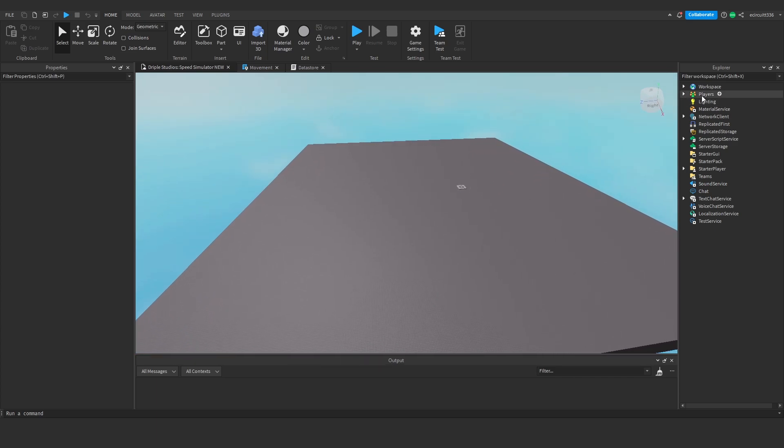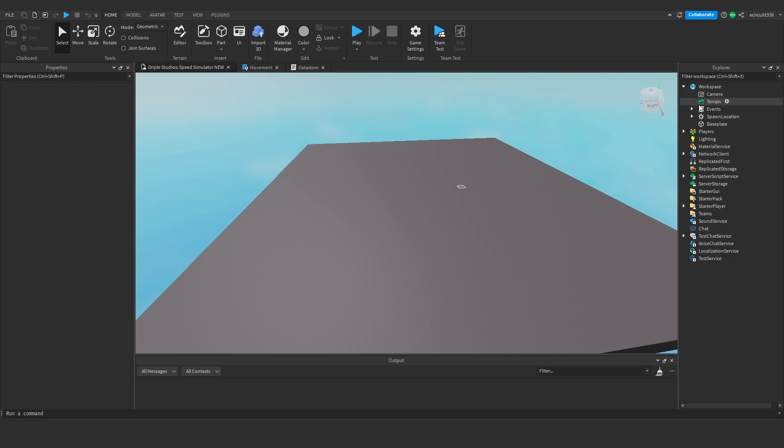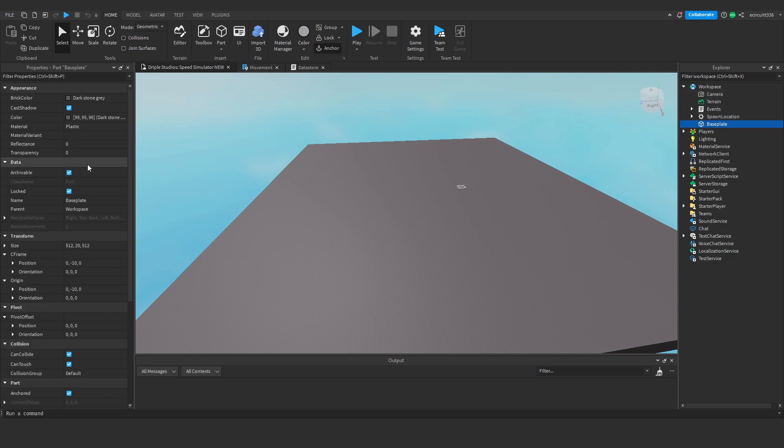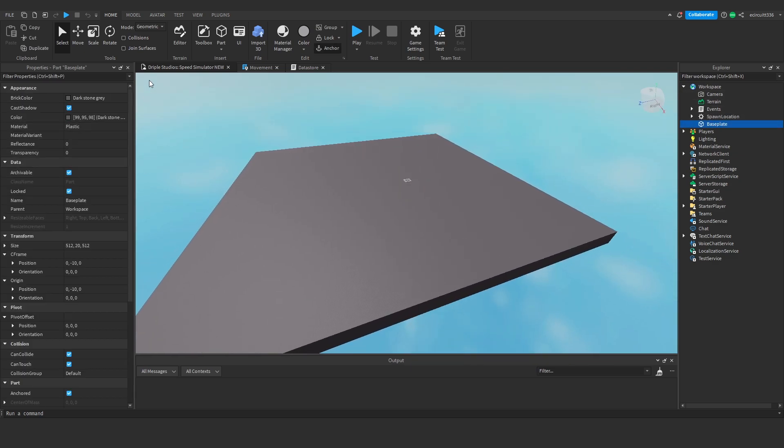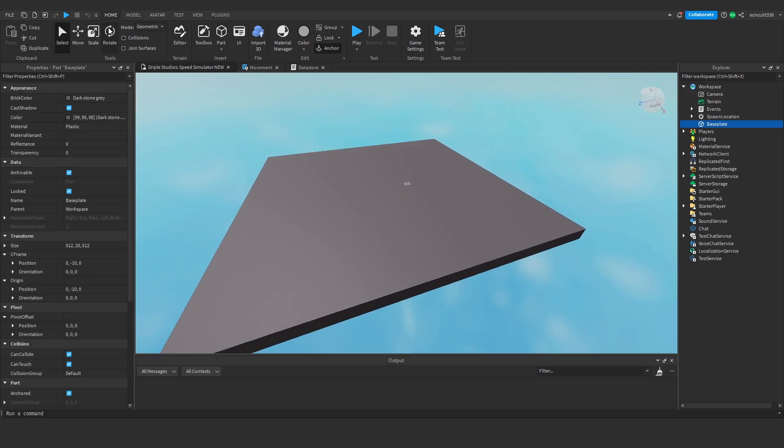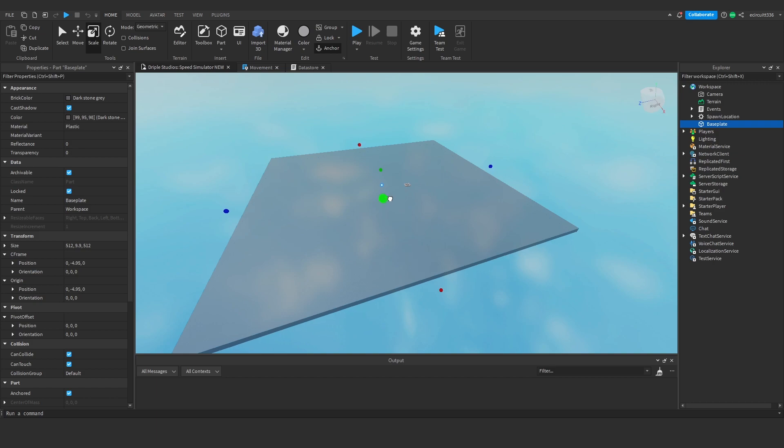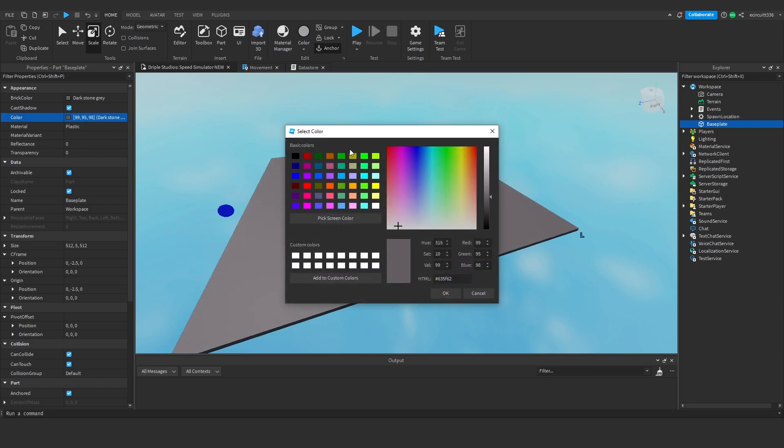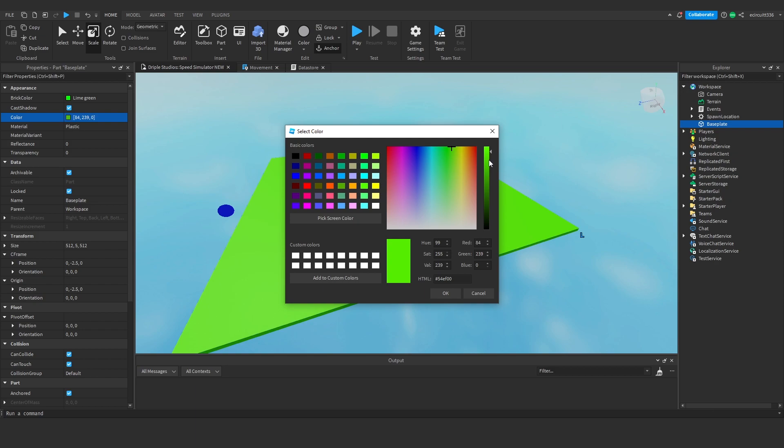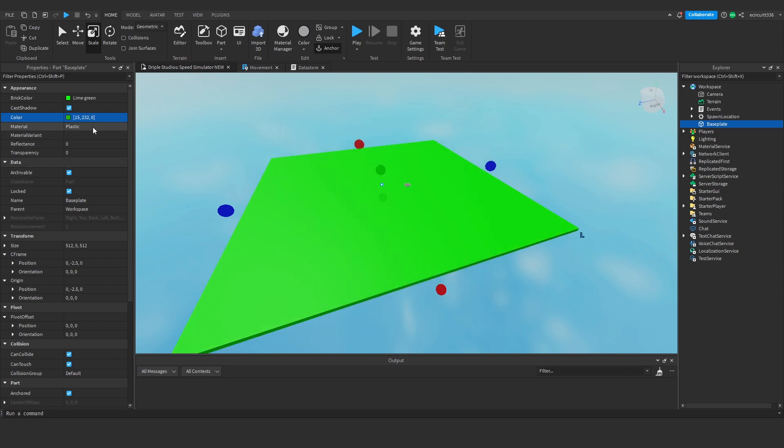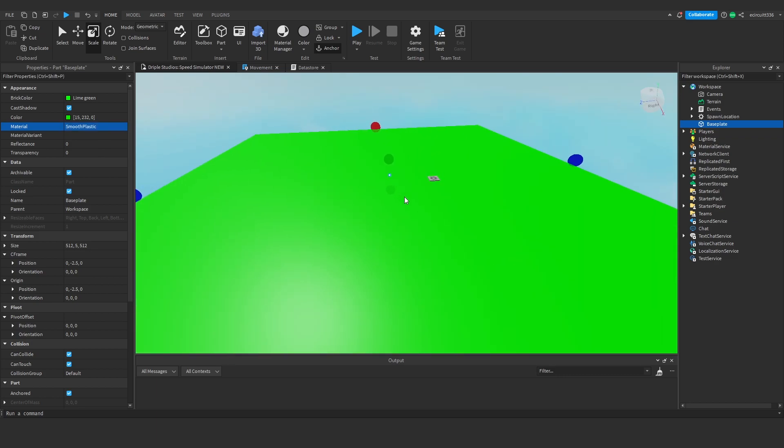So the first thing I'm going to do is find our base plate, and I'm going to actually make it a bit thinner because it doesn't really need to be this thick. And I'm going to make it a nice green colour, just for grass. There we are, that'll do. I'm then going to change the material to smooth plastic, because who doesn't like a bit of smooth plastic?